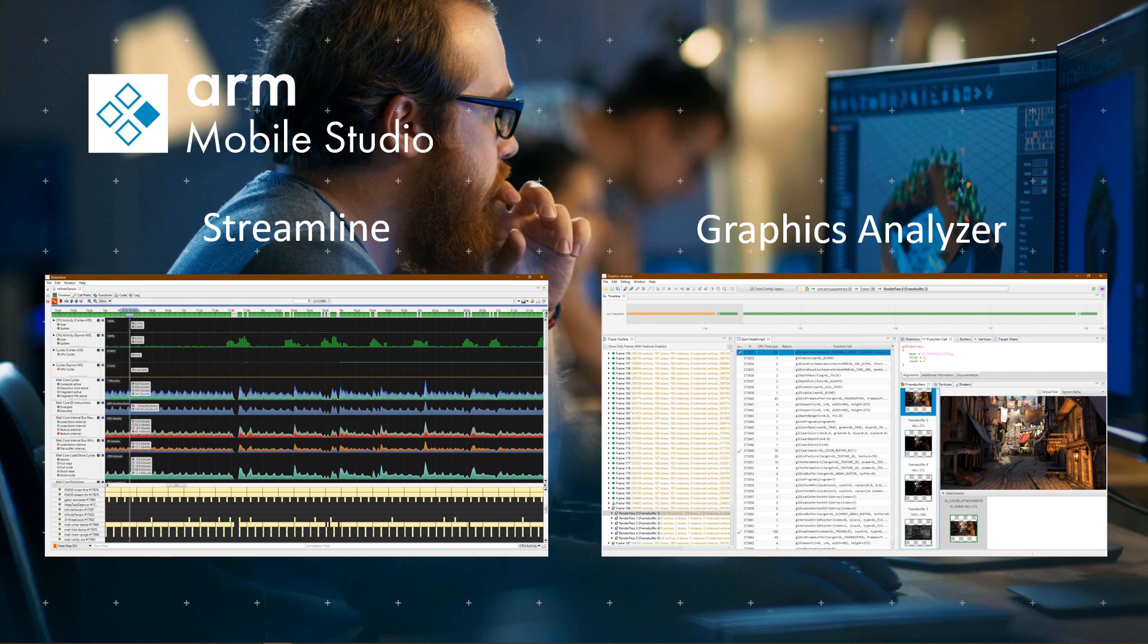Mobile Studio Starter Edition consists of two distinct technologies. The Streamline Performance Analyzer will profile your application on the latest ARM CPUs and Mali GPUs, enabling the user to optimize workloads across the various resources available on the target.